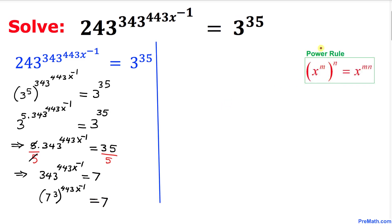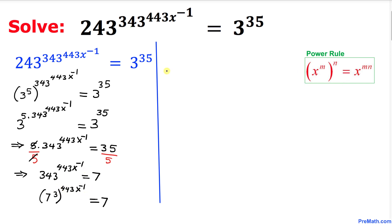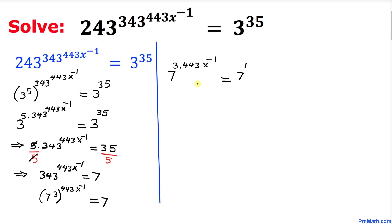Now once again we are going to use the power rule to multiply this exponent times this exponent. So we can write this as 7 power 3 times 443 x power negative 1 equal to 7, and by the way 7 can be written as 7 power 1. So let's simplify: 7 power 1329 x power negative 1 equal to 7 power 1.